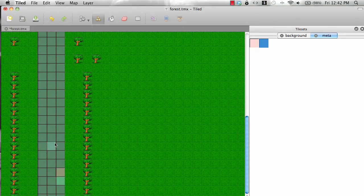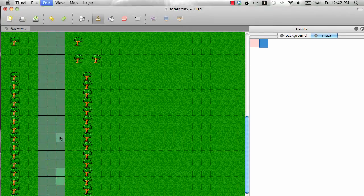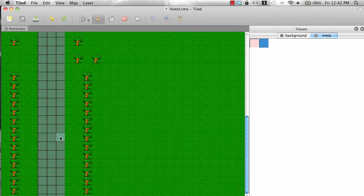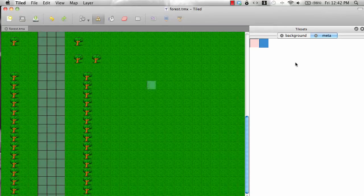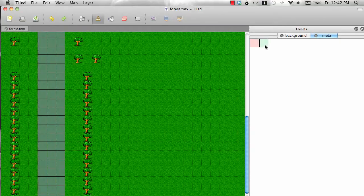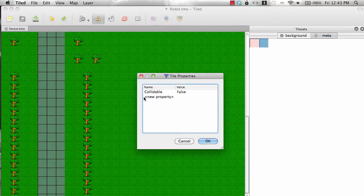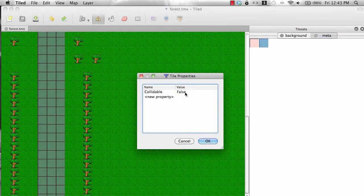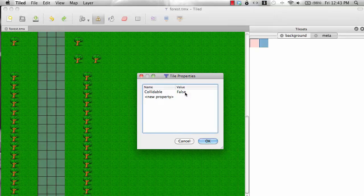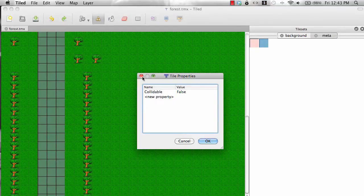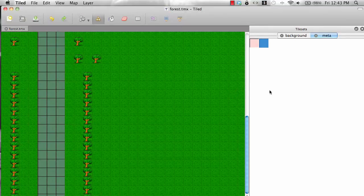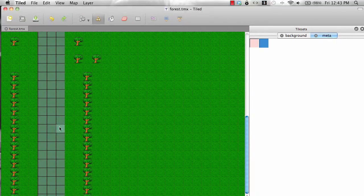And you give it this property like a tile property collidable false. Because you cannot really collide with the road. This is the place where your car will actually run. So you give it this property collidable false which means that the car can run on the road.